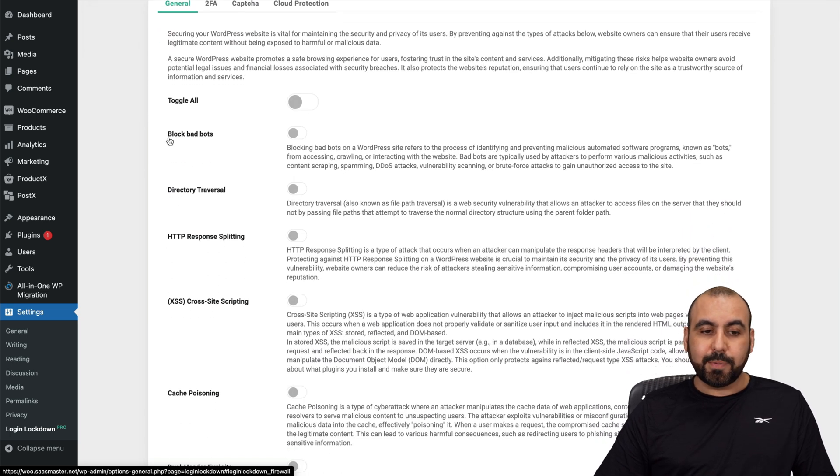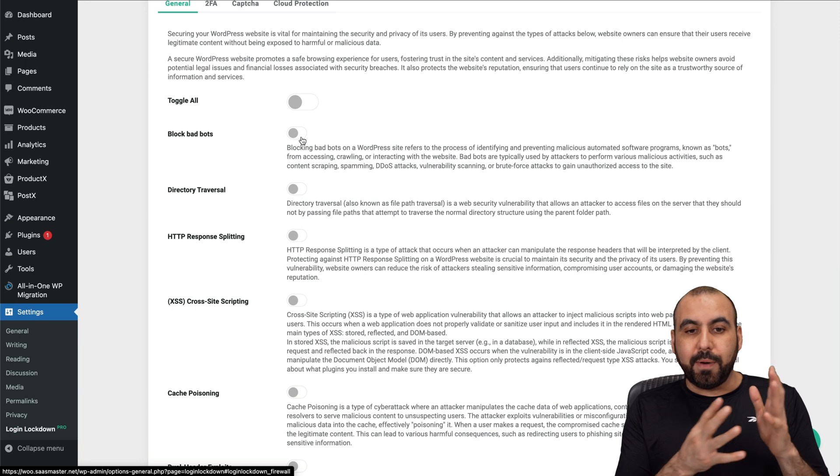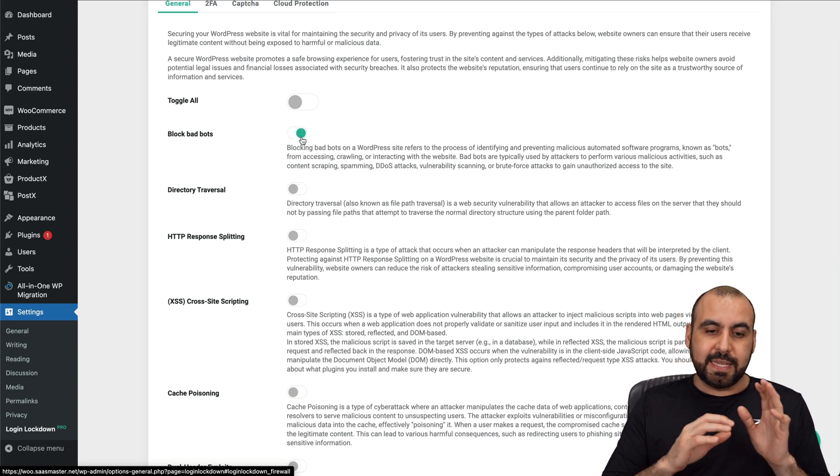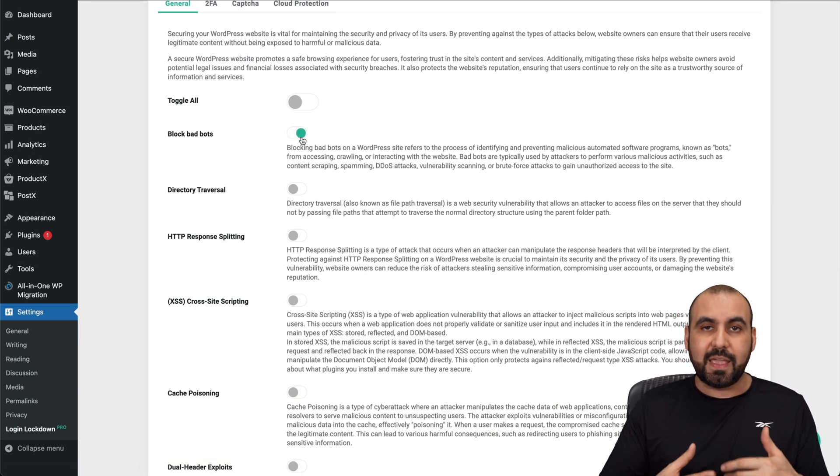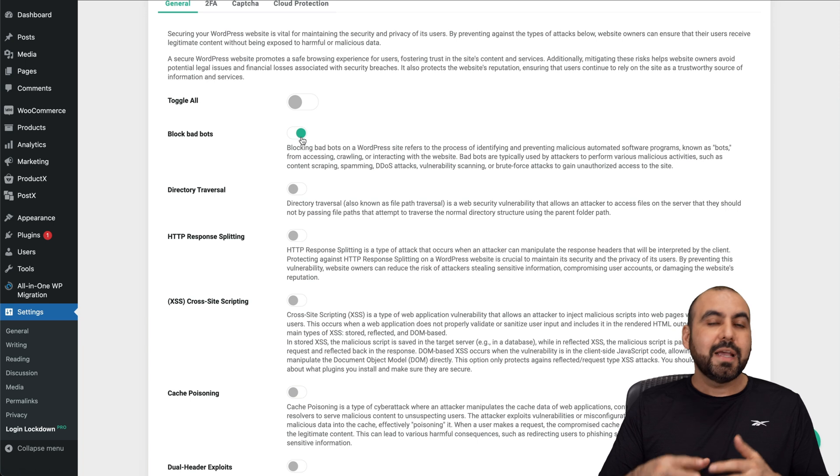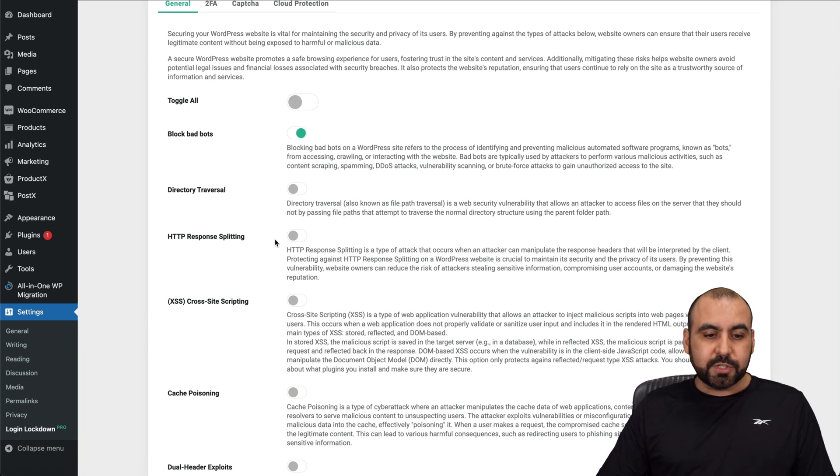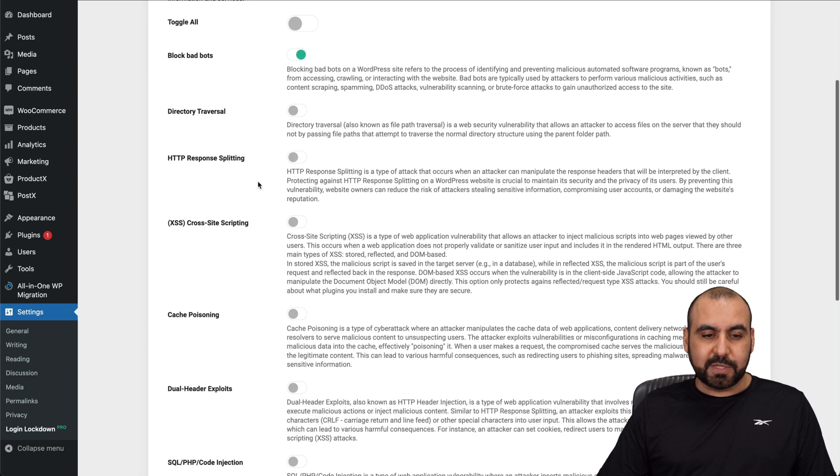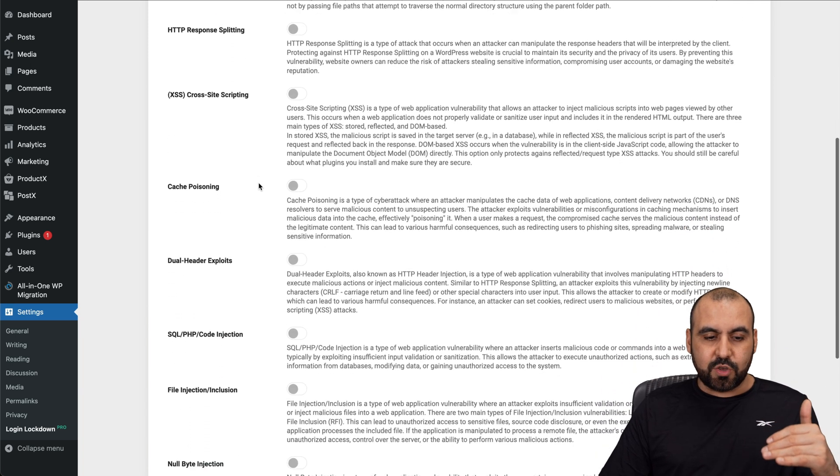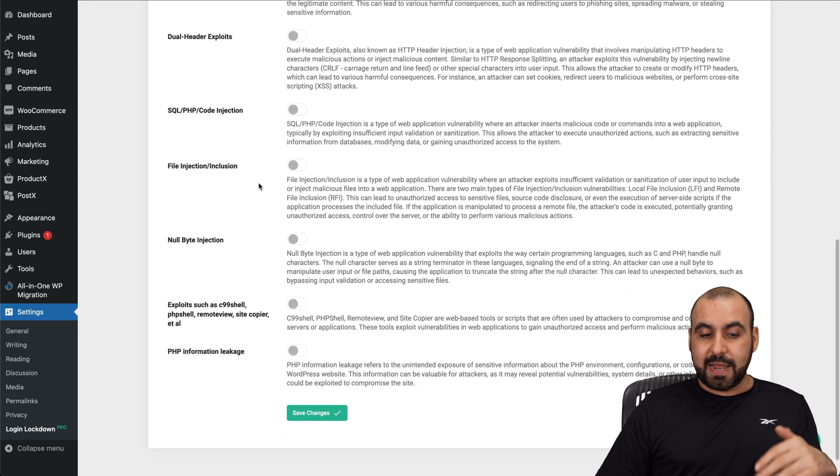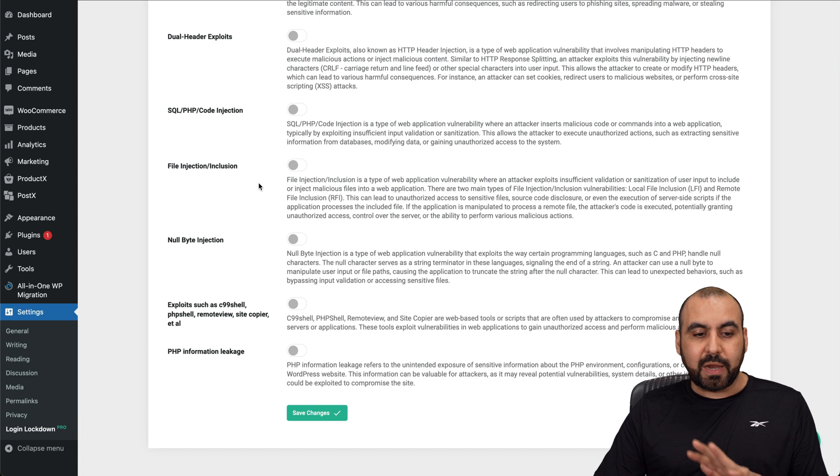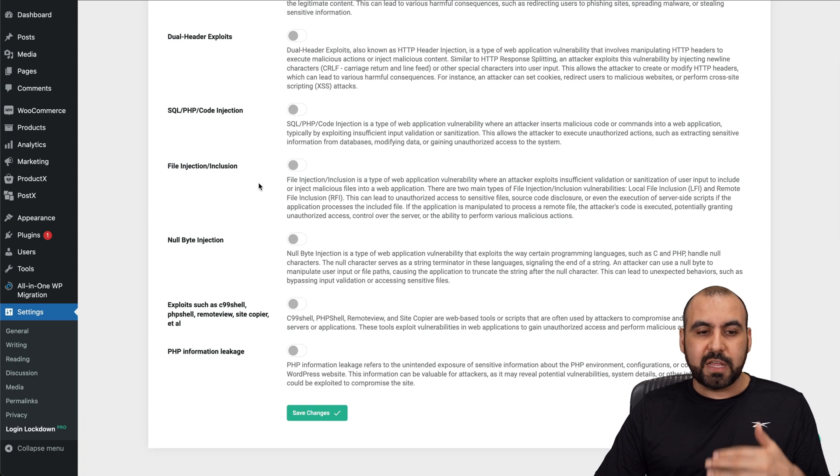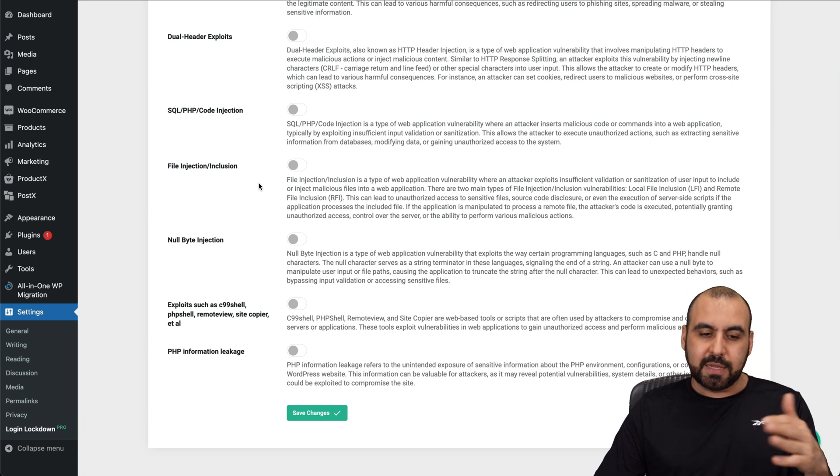Then you've got your firewall. So this is included here. You've got block bad bots. So if they are known for being bad bots, this is going to take care of it. There's a list of bad bots that they have available on their database and it's going to automatically block them. Directory traversal, HTTP response splitting. These are more security things that you want to activate. Go ahead and activate them. Test your site and make sure that everything's working fine. If not, deactivate as not needed.